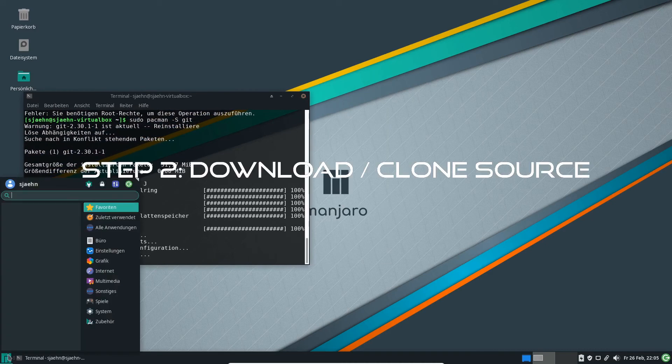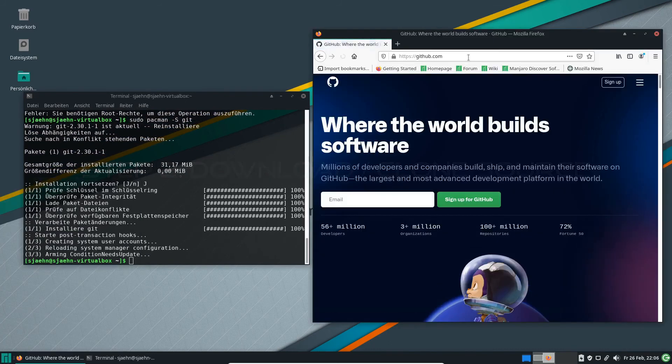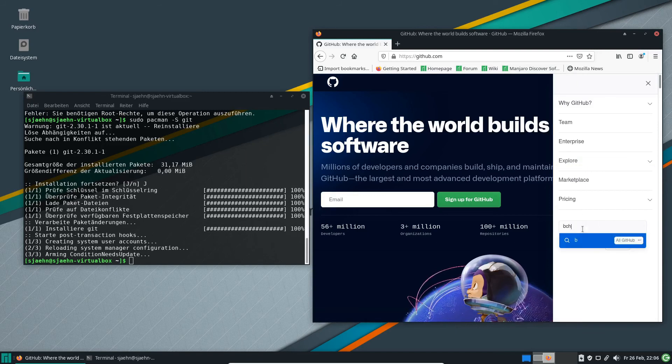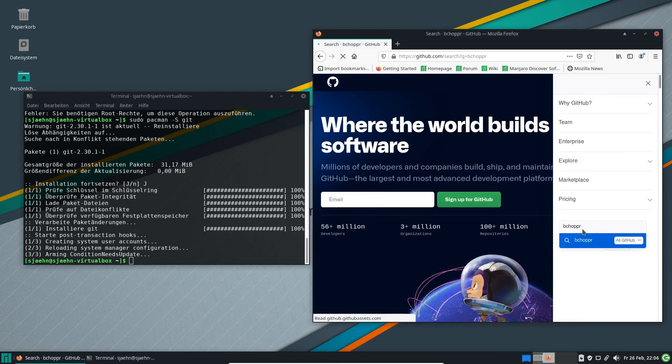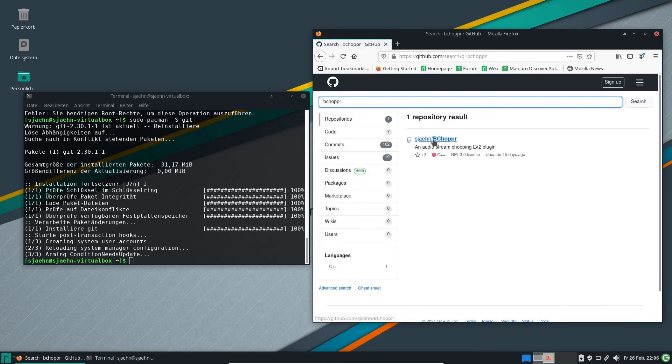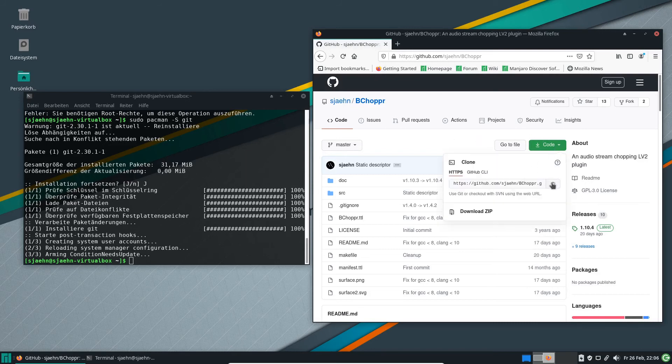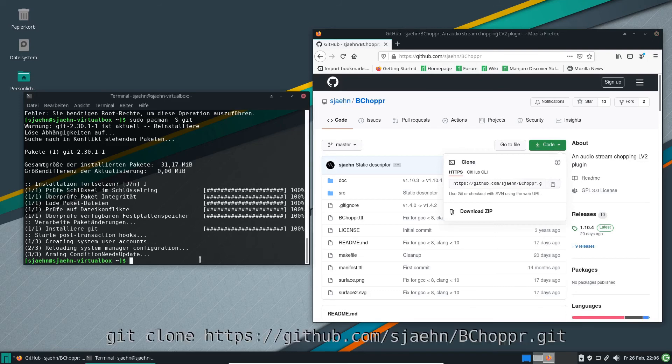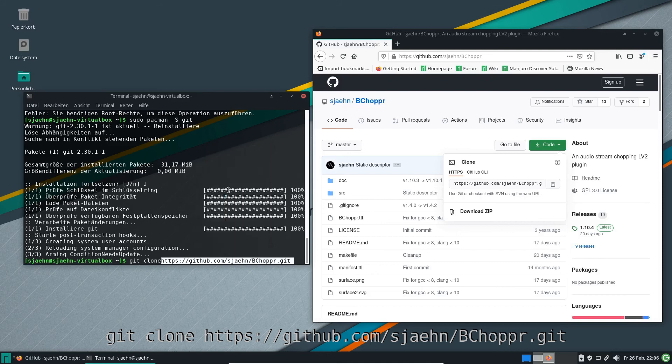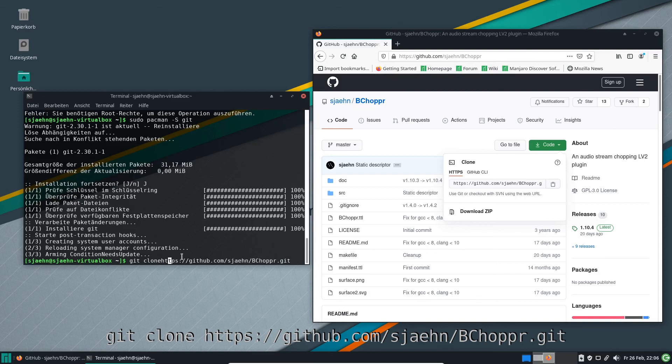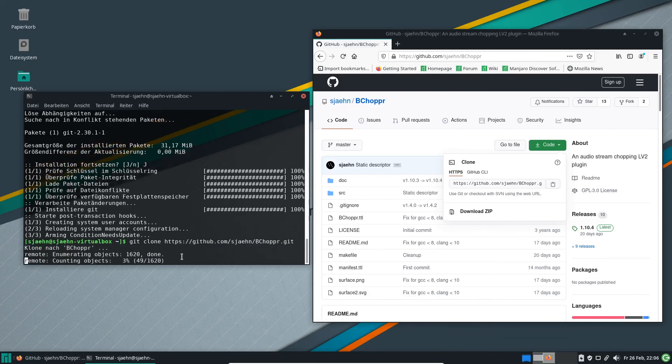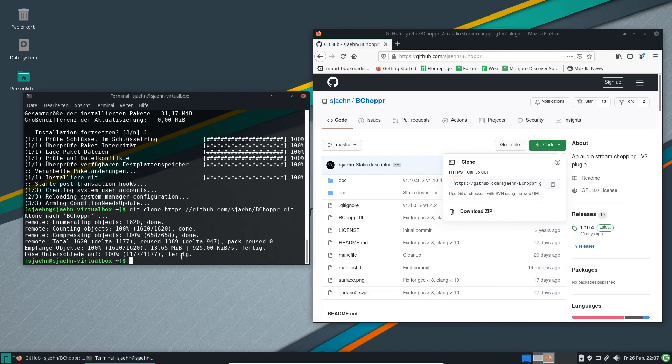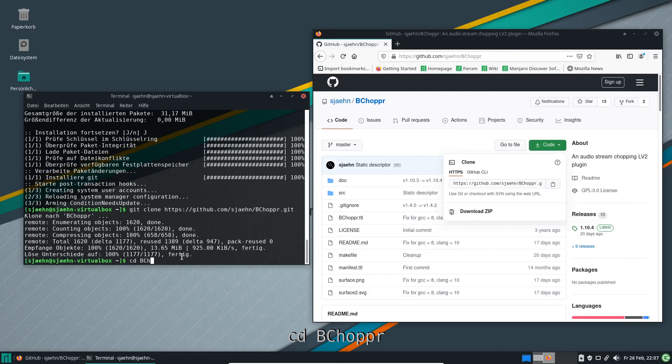Now we can clone the source code from GitHub. Open the browser and go to the GitHub website. Search for B-Chopper. Go to code and copy the address to the clipboard. Type git clone and paste the address.